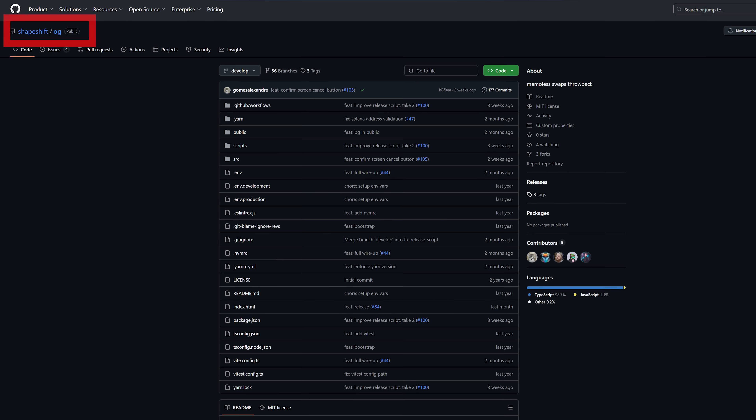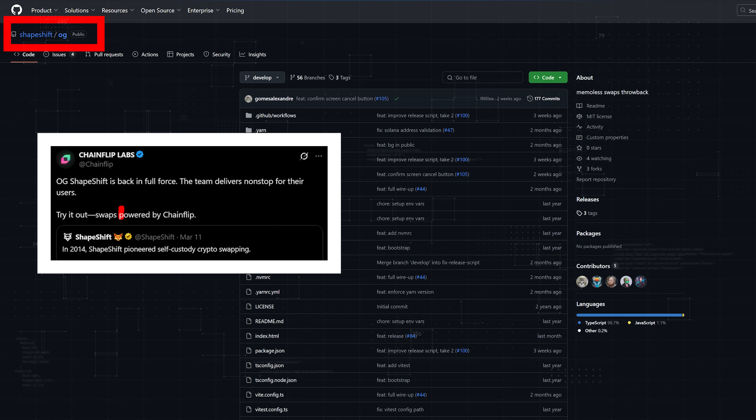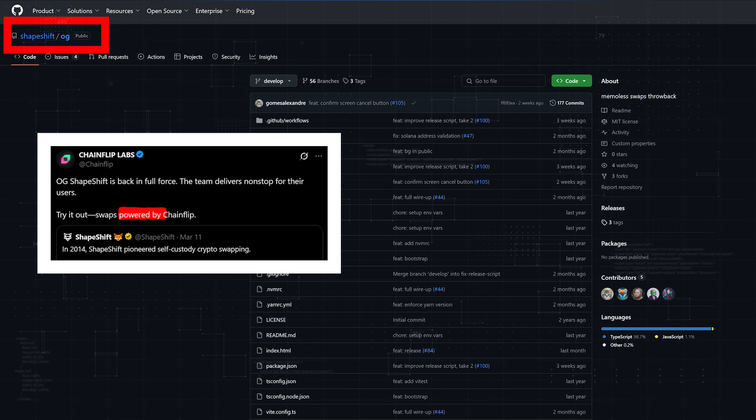The OG tool is fully open source and is powered by the open source Chainflip DEX. With Shapeshift's OG tool you can trade across multiple chains anonymously — no KYC, no wallet connection. Let me show you how.